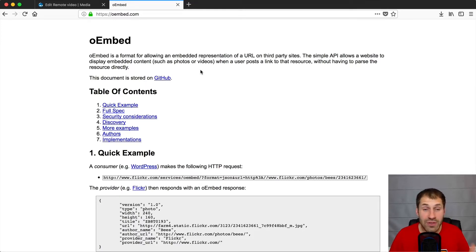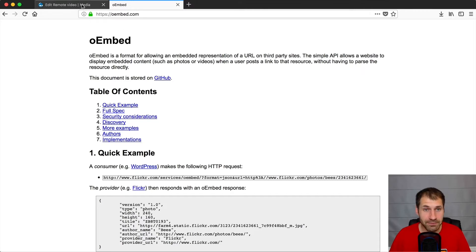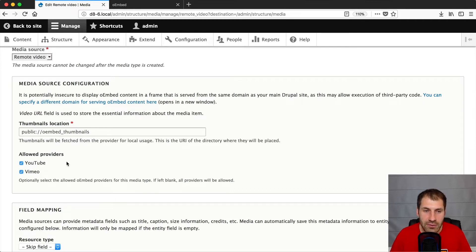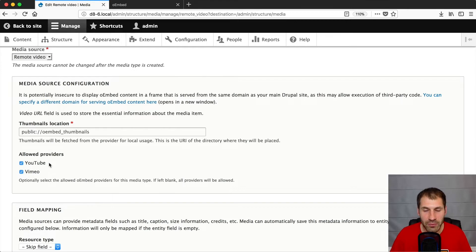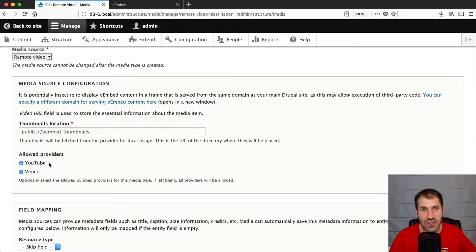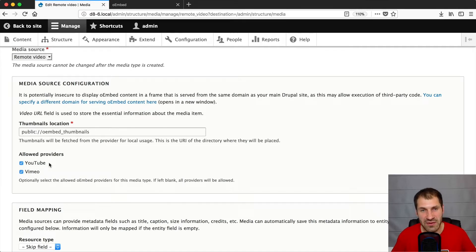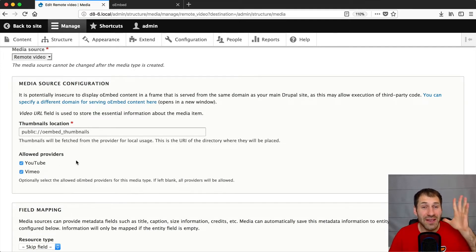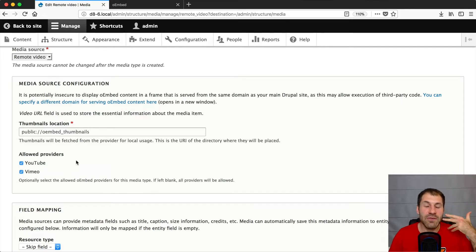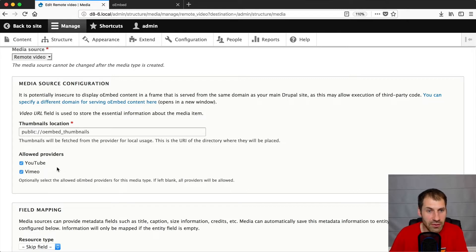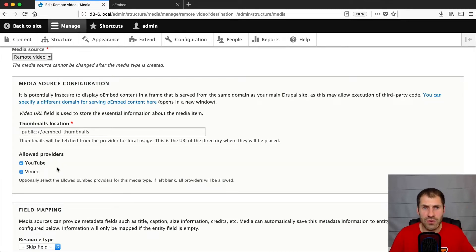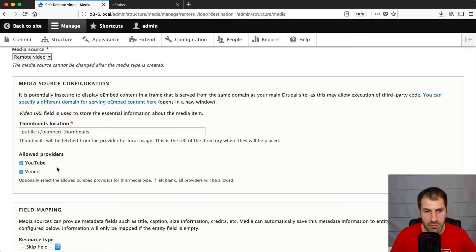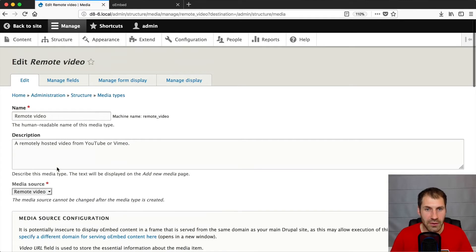And if you scroll down, you can see the allowed providers. So right now, it only supports YouTube and Vimeo. So if you have watched my previous videos on setting up Entity Embed, Entity Browser, video embed field, you will notice that this is very similar to video embed field. Now, can this replace the module? I think at this point, no. Especially if you want to embed videos from other providers, which aren't supported because right now it only supports YouTube and Vimeo. So if you want to embed Wistia videos, for example, well, then you'll have to use video embed field.